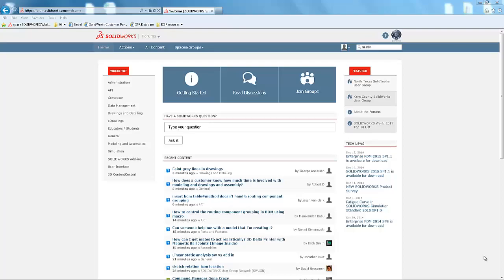Hello, today we'd like to take a moment to discuss voting on the SolidWorks World 2015 Top 10 list. First, we'd like to thank all the users who submitted ideas.